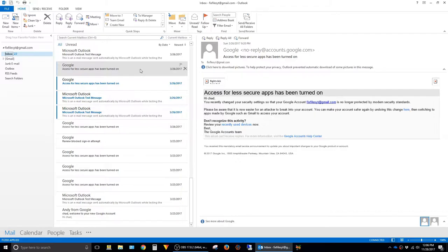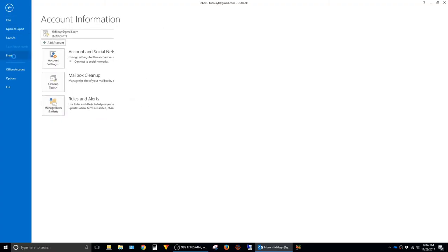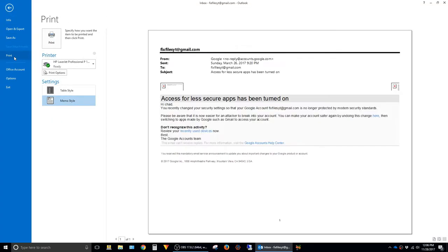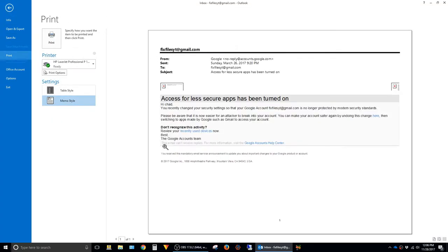Just to demonstrate what I mean here, I'm going to go ahead and click on an email and say file and then print. And then in the preview here you can see that it's in the landscape orientation.